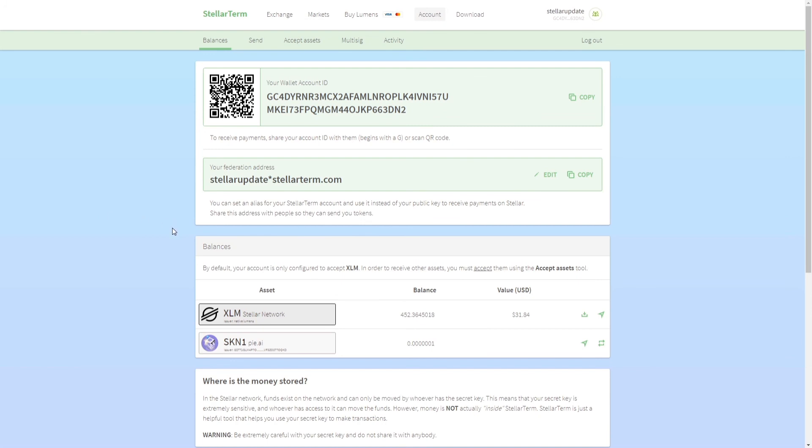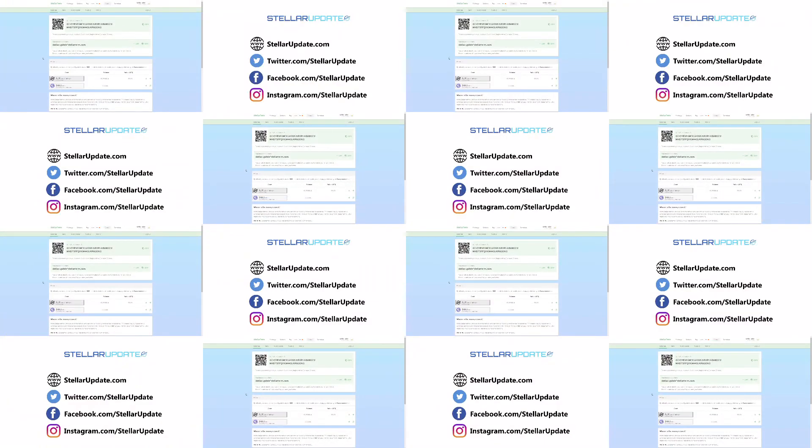That is how you use federation addresses. They are an awesome feature and this is built into the Stellar blockchain. This is not an add-on feature added by some apps. This feature is built into the Stellar network, which is awesome. So that's all about it. Hope you found this video helpful.